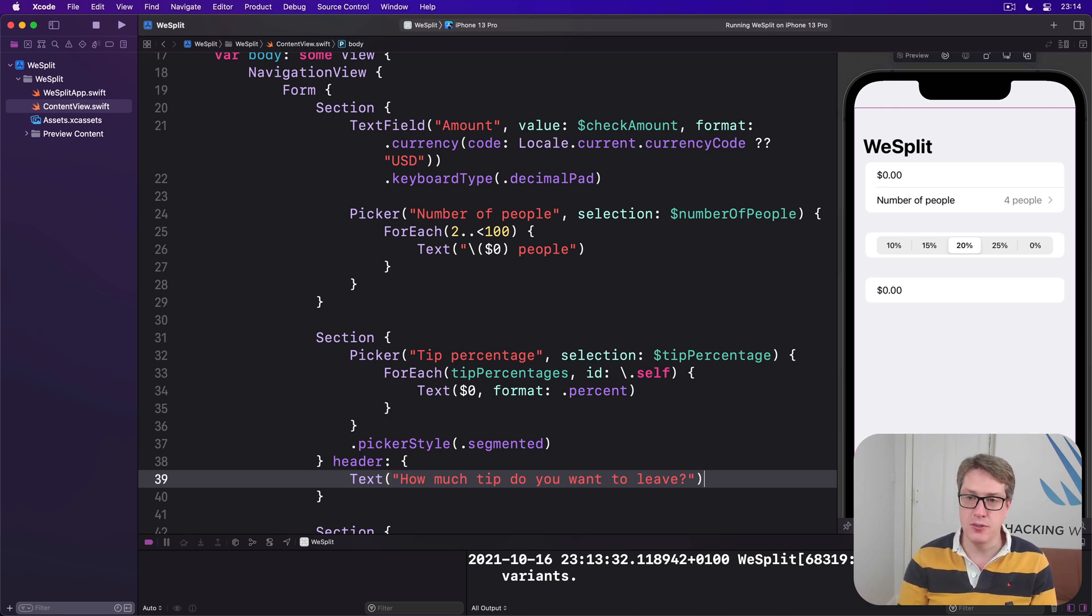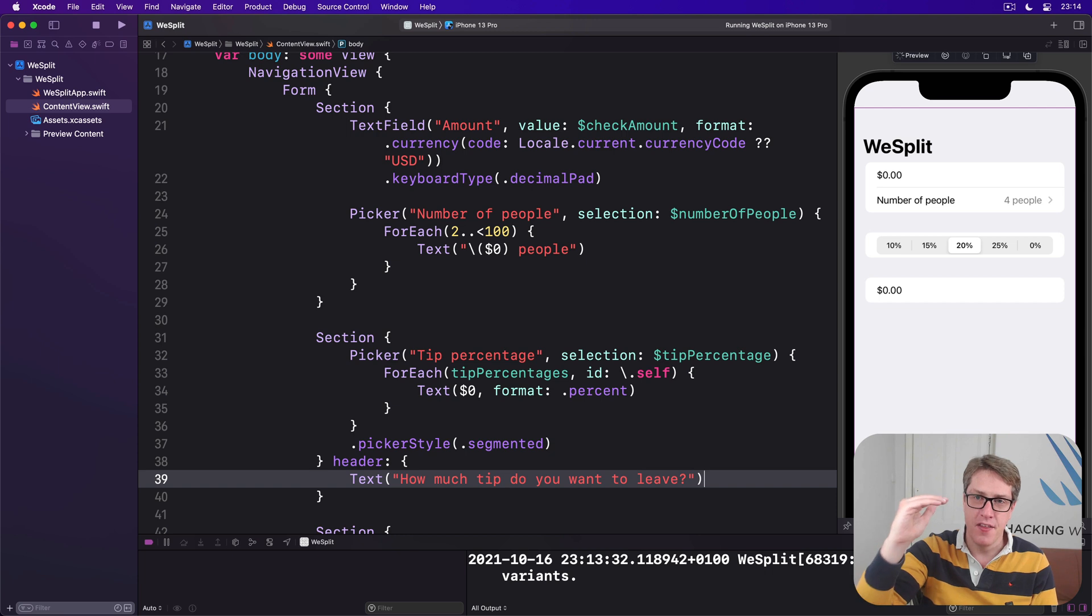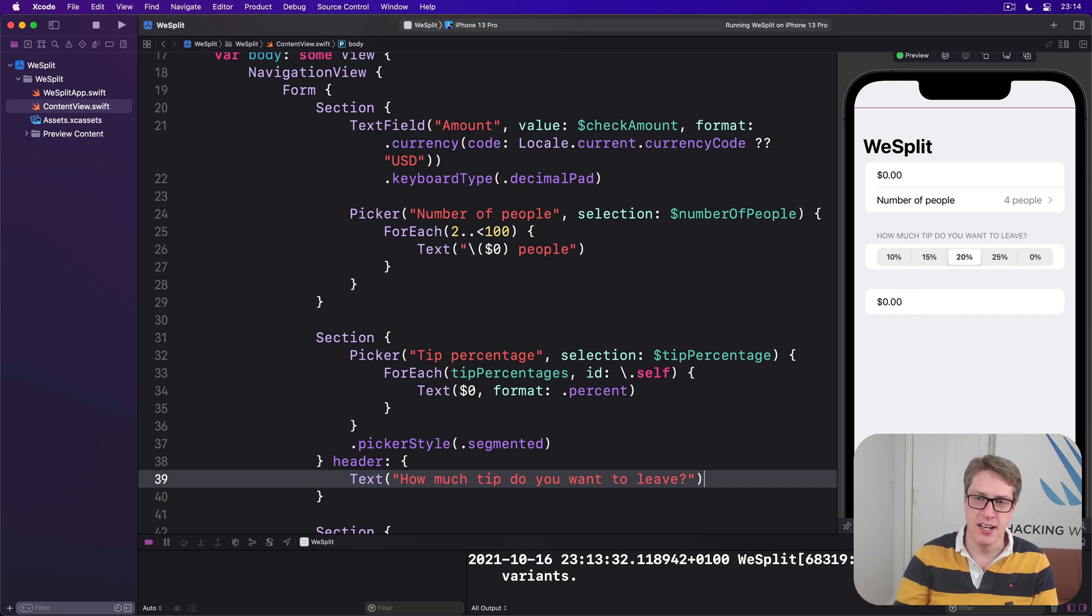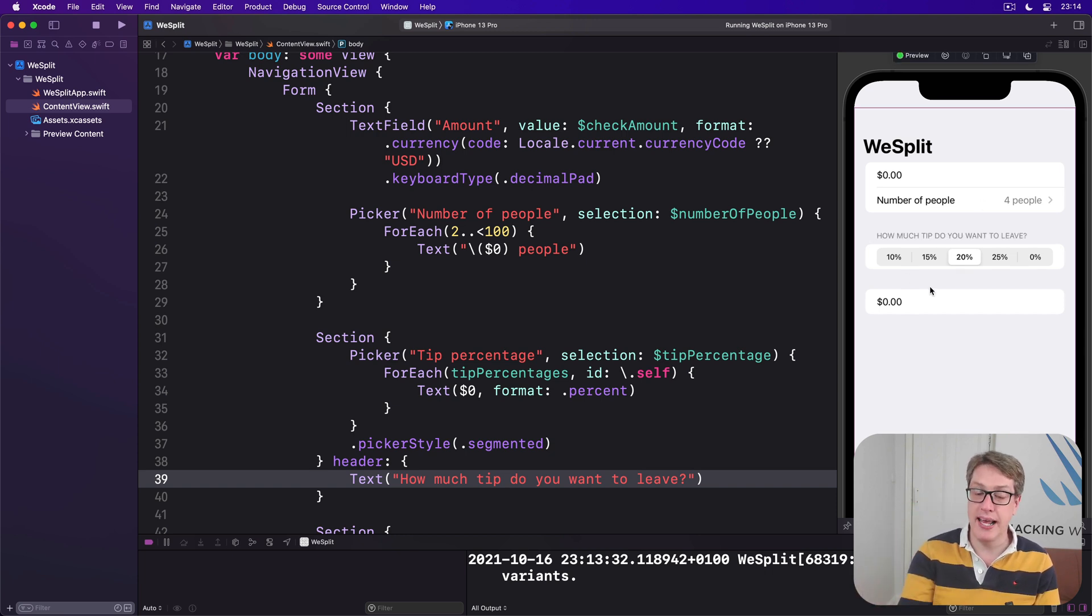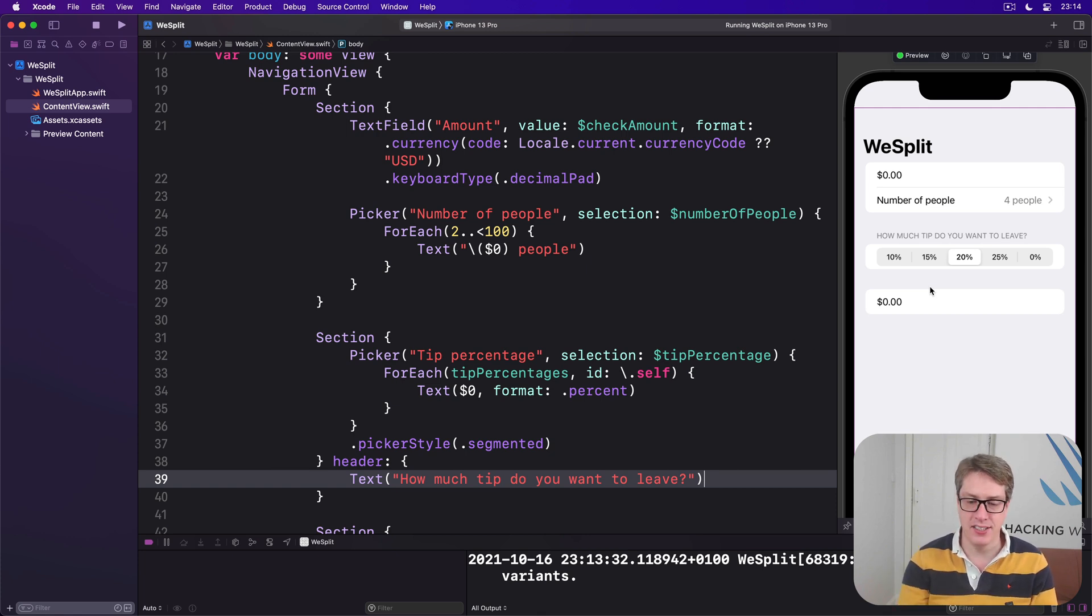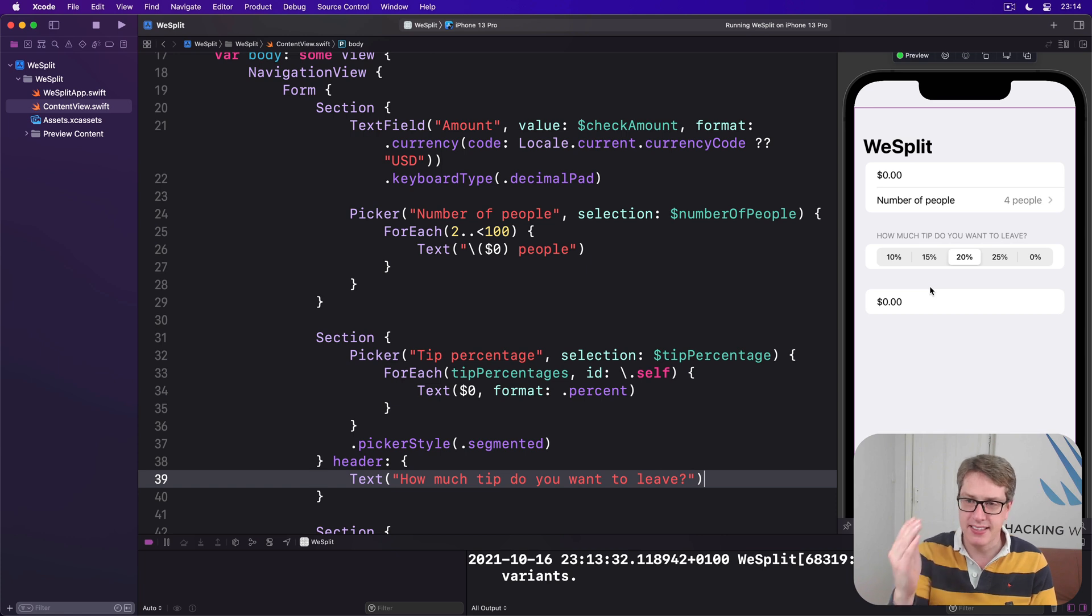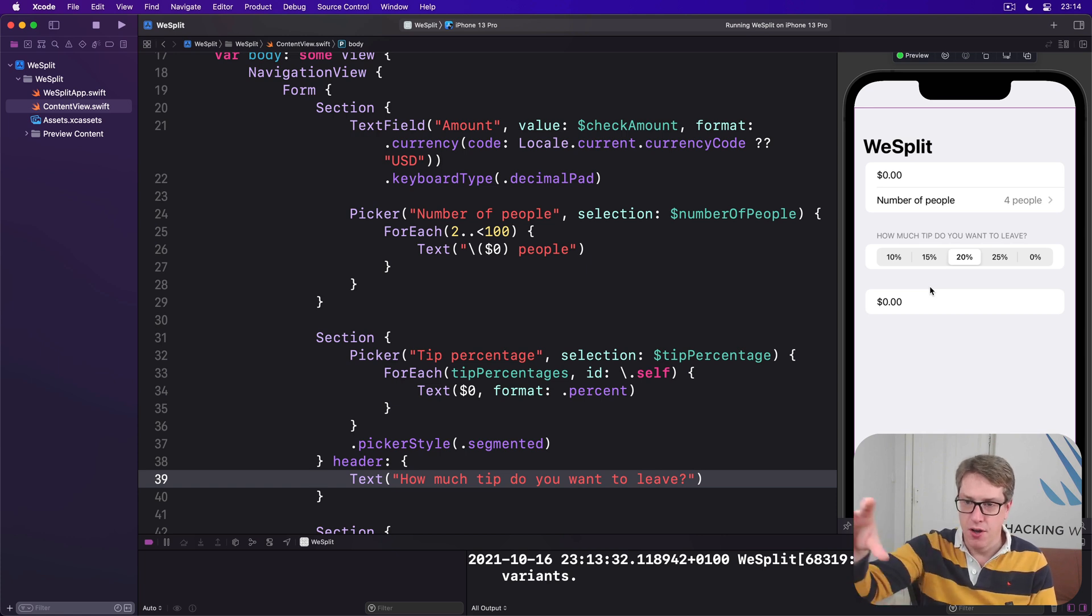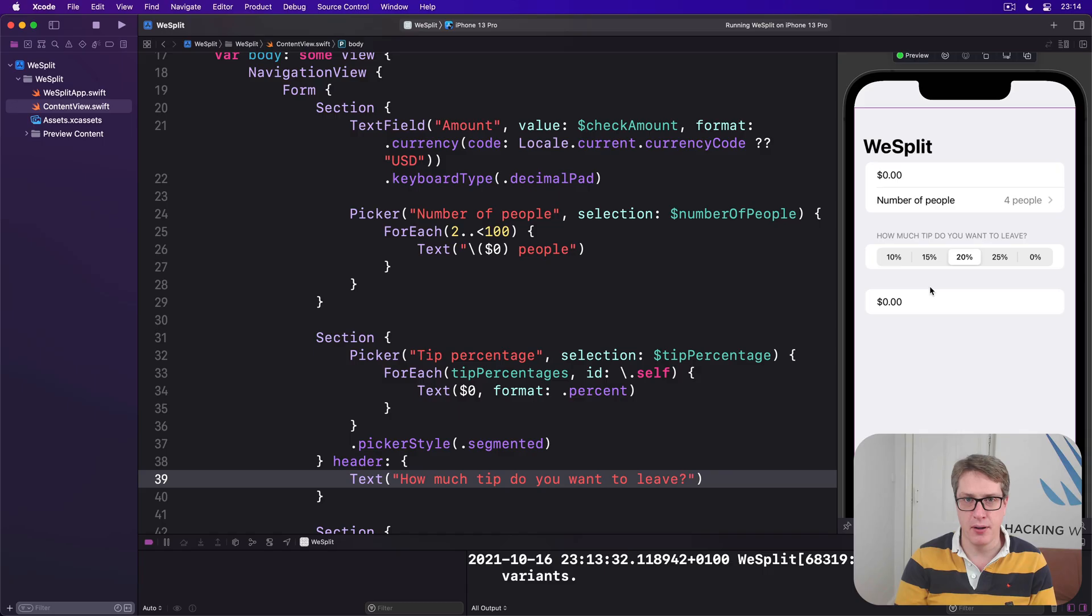And that will be used to place above the section starting, like this right here. So it's more clear what that does. It is a tiny, tiny change, I think. But the end result, I think, looks a lot better. That text now looks like a prompt for the segmented control coming directly below.